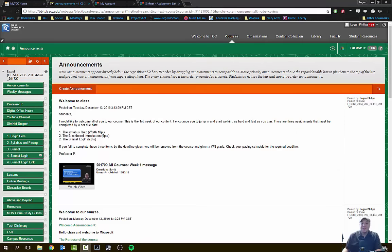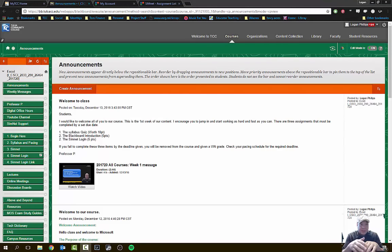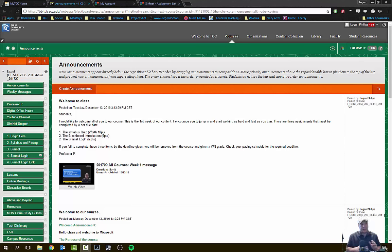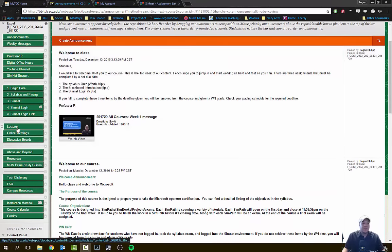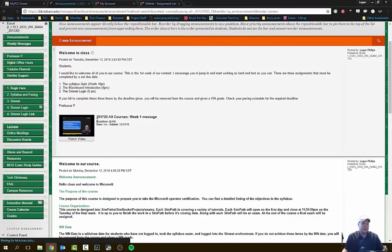Hi students, Logan Phillips here. Today we're going to be talking about Microsoft Excel and we're going to be getting into the software and the programs. So let's go in and look at Microsoft Excel. We're going to start off going into our Blackboard website and this is going to be a walkthrough of one of our guided projects. Remember that all of our lectures can be found on our Blackboard website on the left-hand side under Lectures.